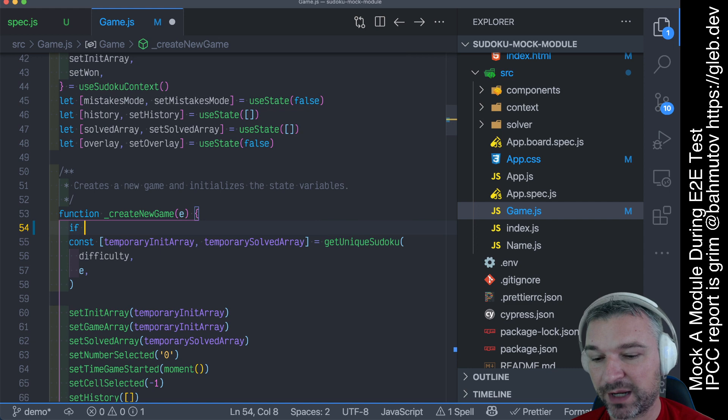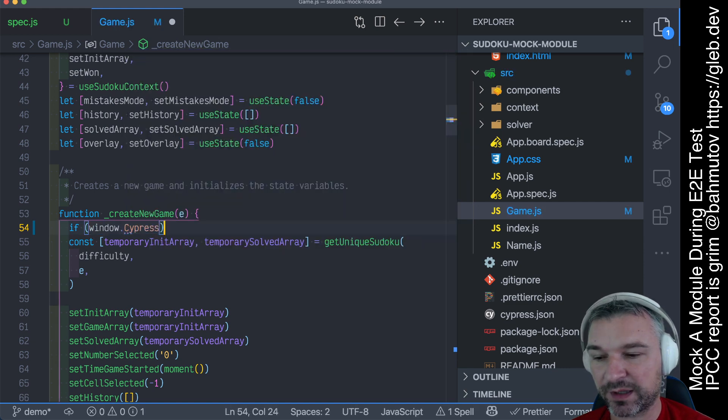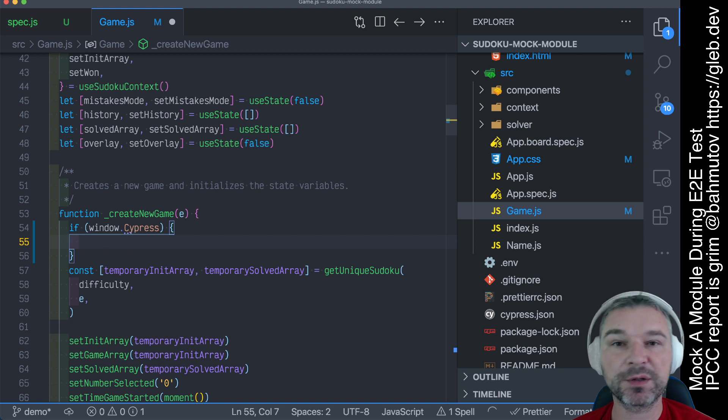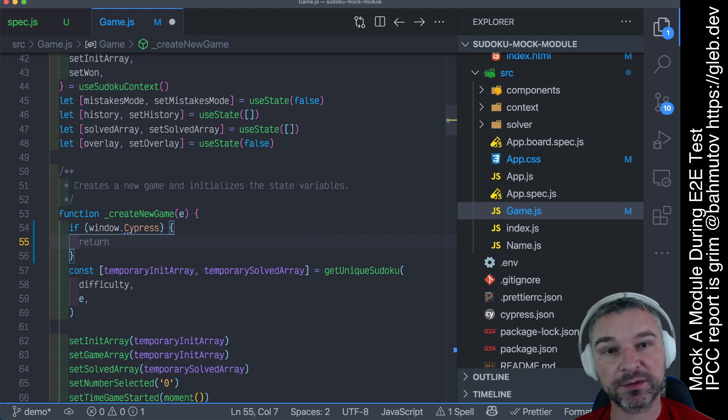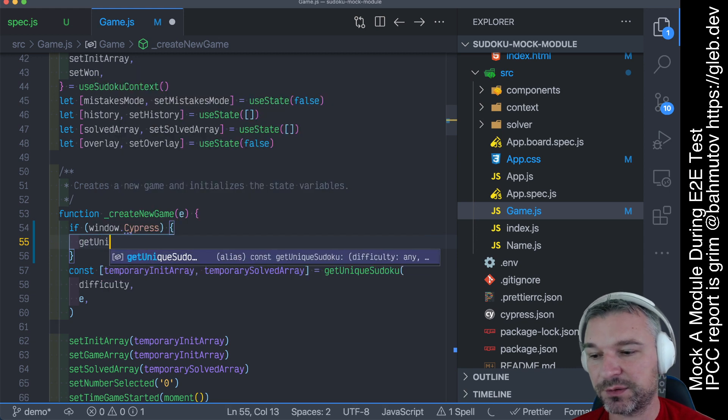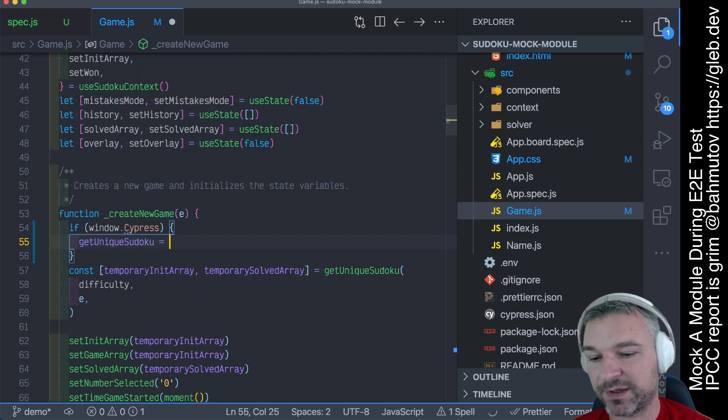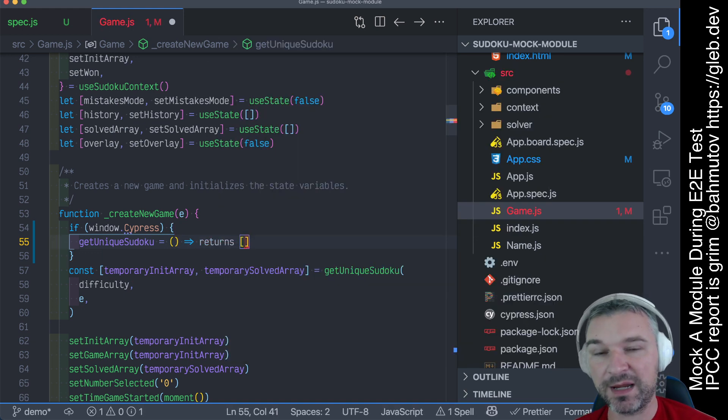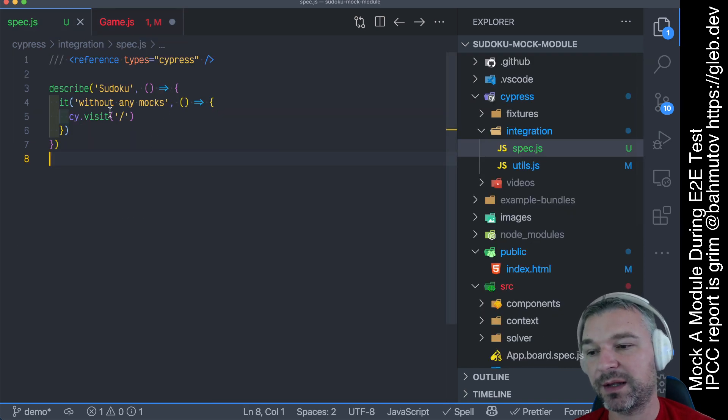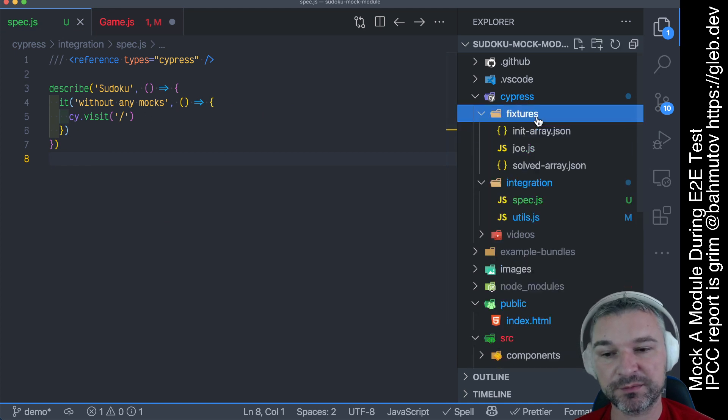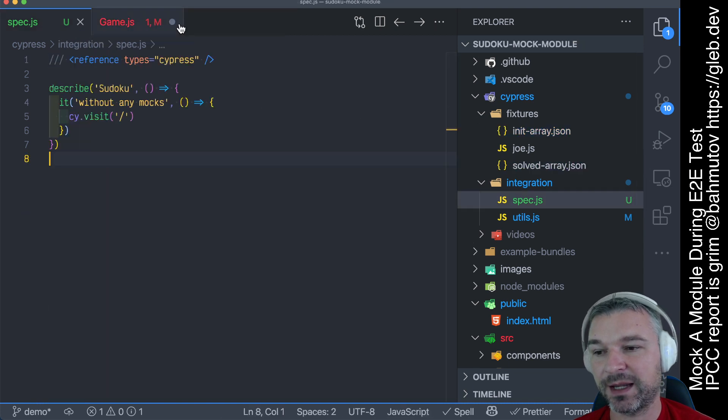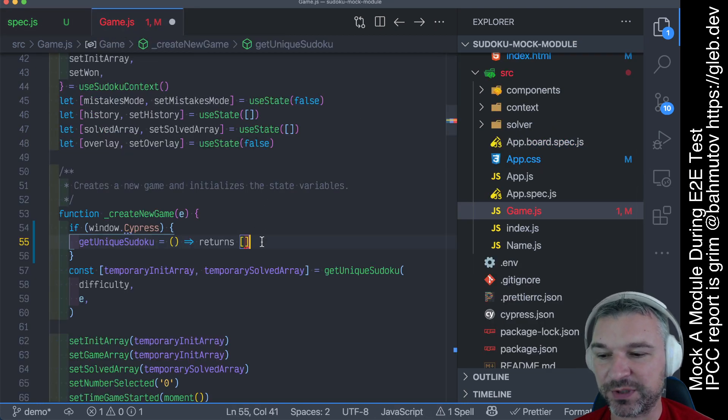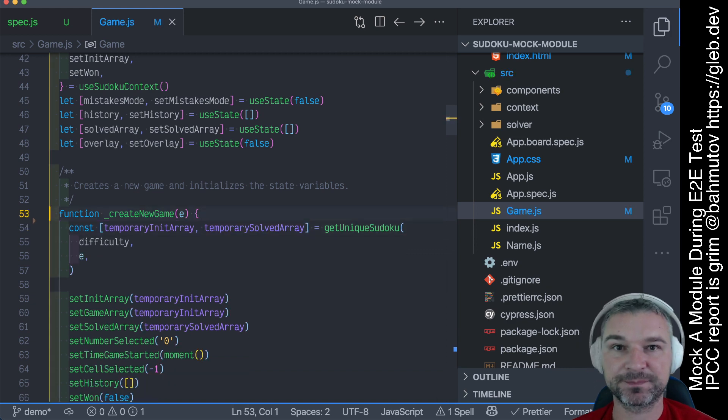Well, we start modifying the application code. We start saying, if we're running inside window.cypress, in the Cypress control browser, that means during end-to-end test, then get unique Sudoku is a function that maybe returns, and when we mark the arrays, maybe we need to get them from the test, so we have to play games by creating those arrays, loading them from fixtures, like right here, like first array set in sold array, and setting them to a window, and then fetching them here. Today, I want to show something better.